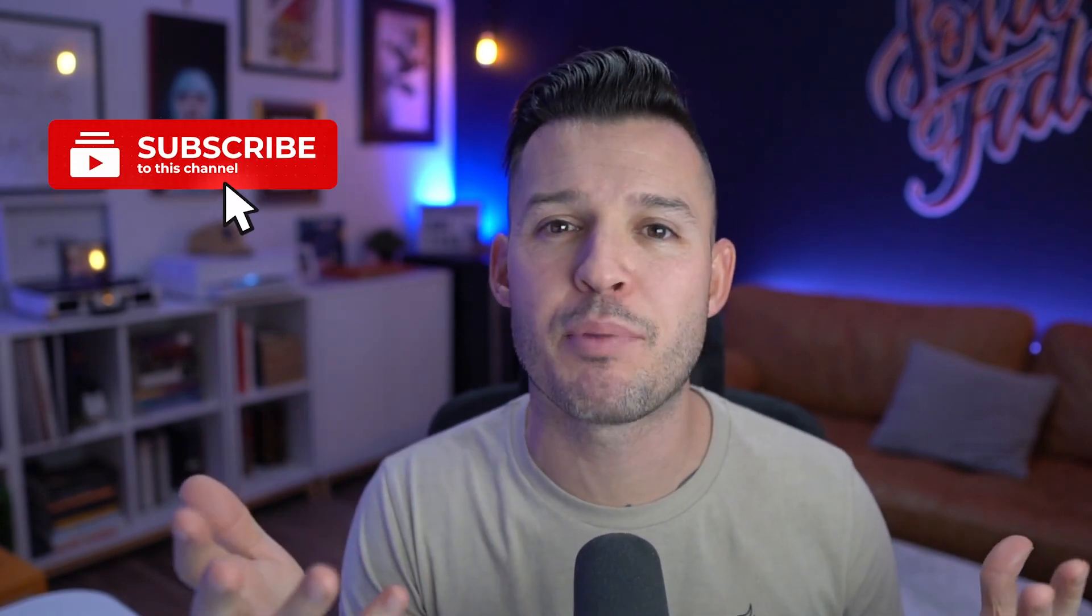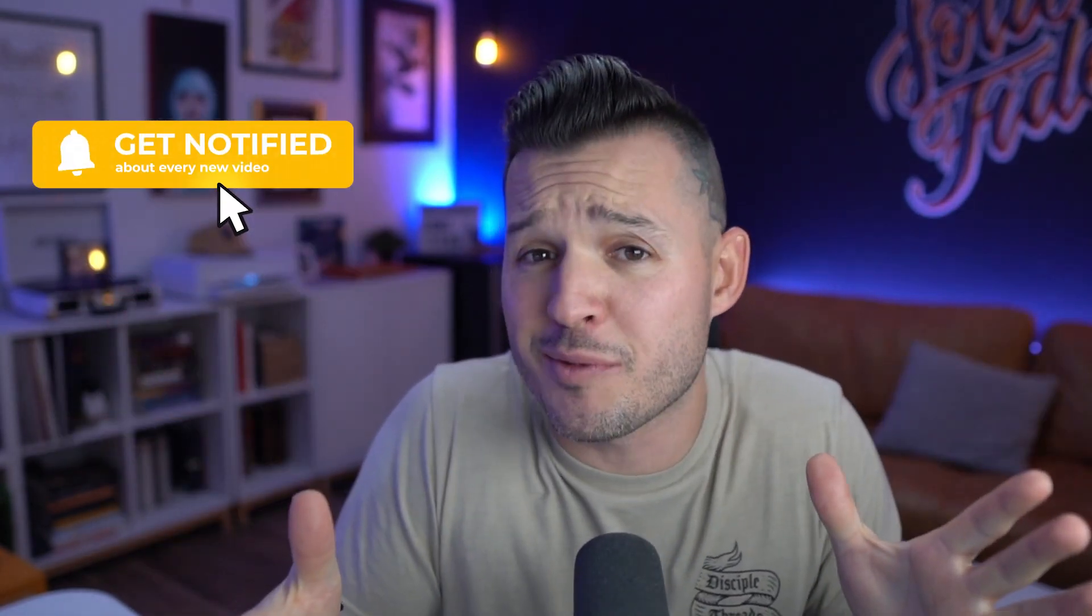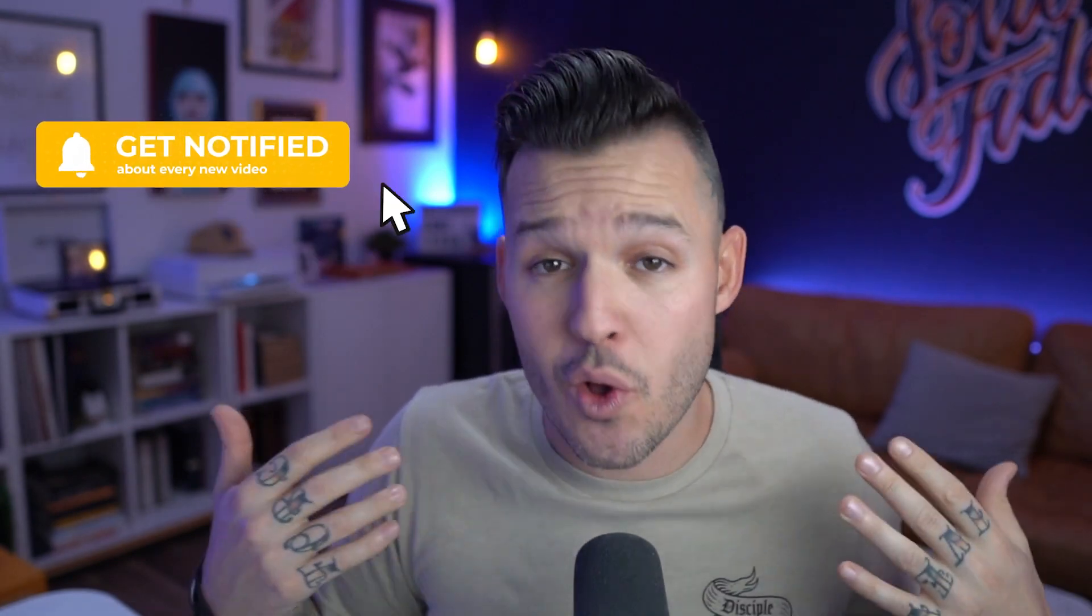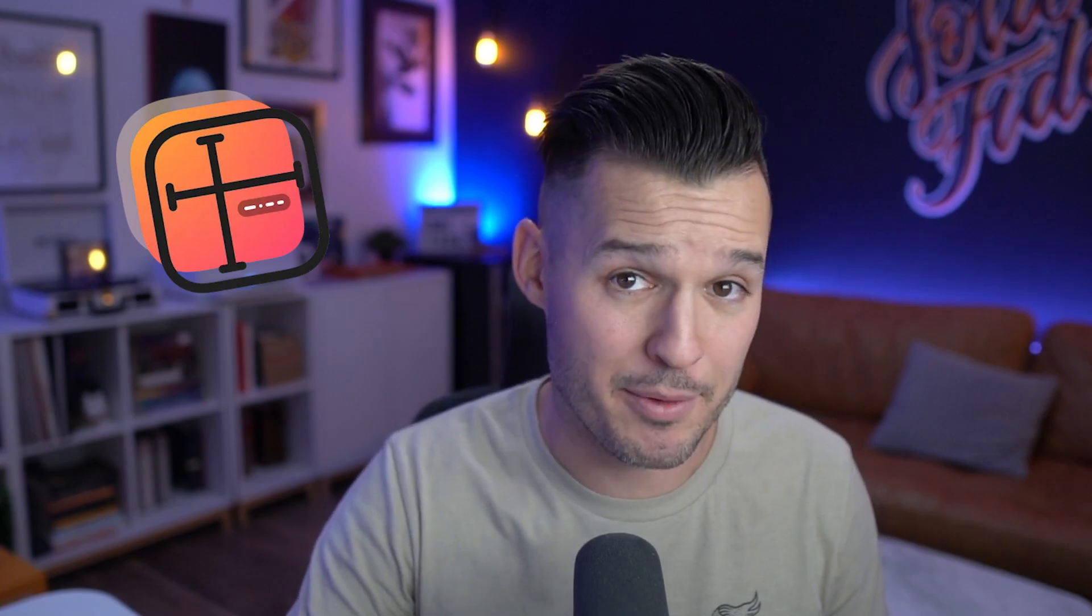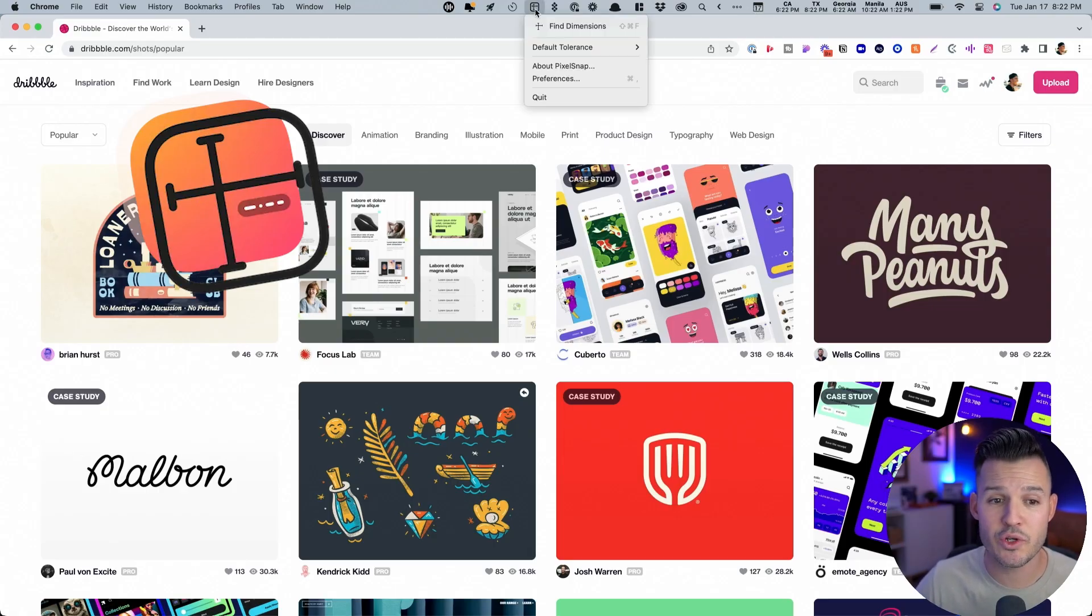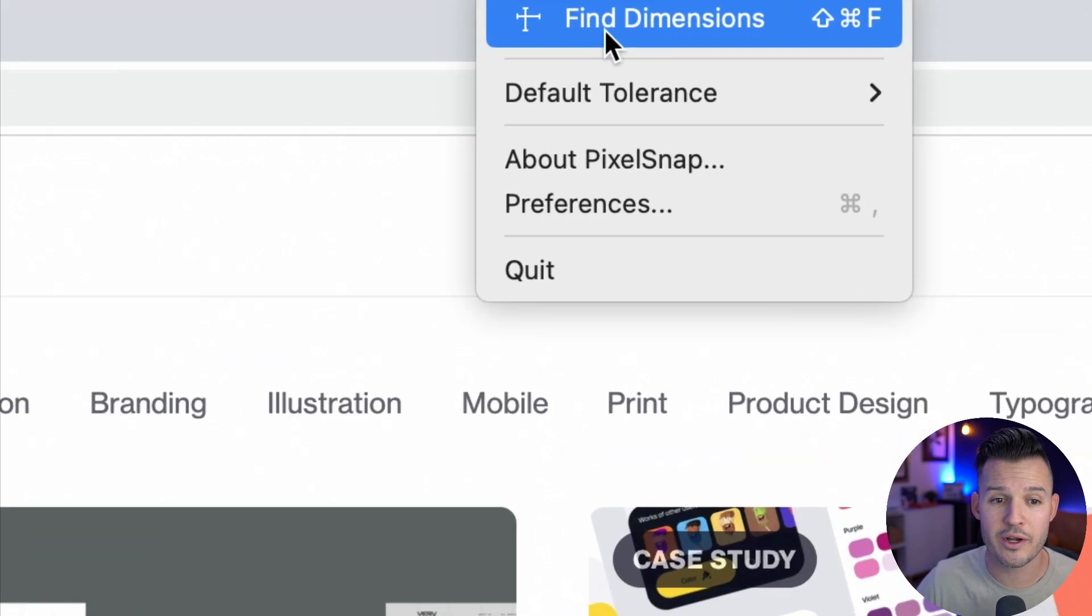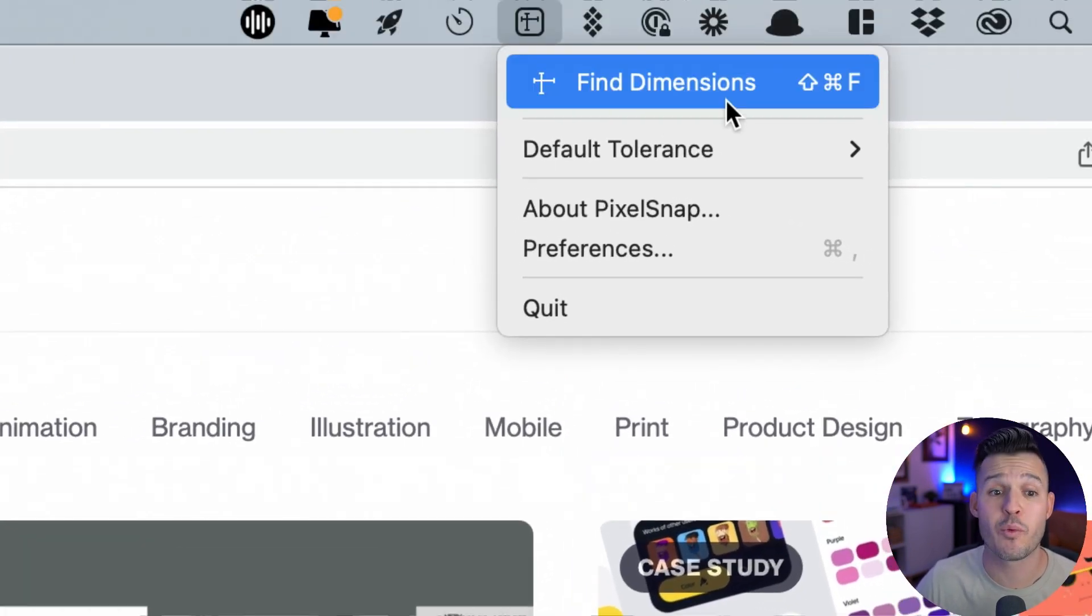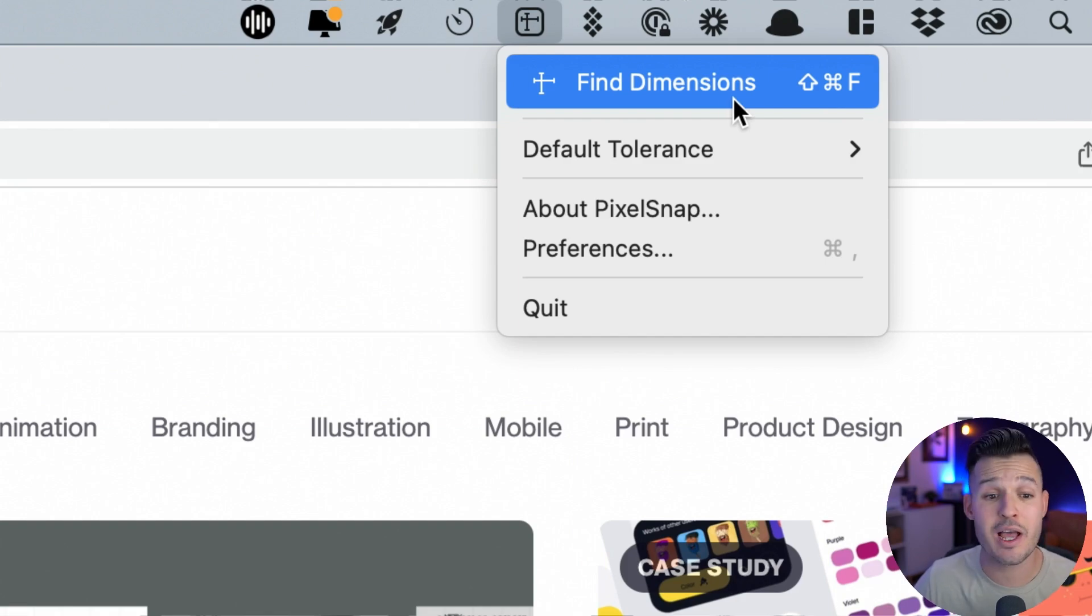Have you ever been cruising a website and thought to yourself, what dimension is that button or how wide is the column that they're using? I do this all the time. And for that purpose, I'm going to recommend PixelSnap. PixelSnap is a great little tool that once you download actually lives in your toolbar and it'll allow you to do exactly what we just talked about, which is find the dimensions.